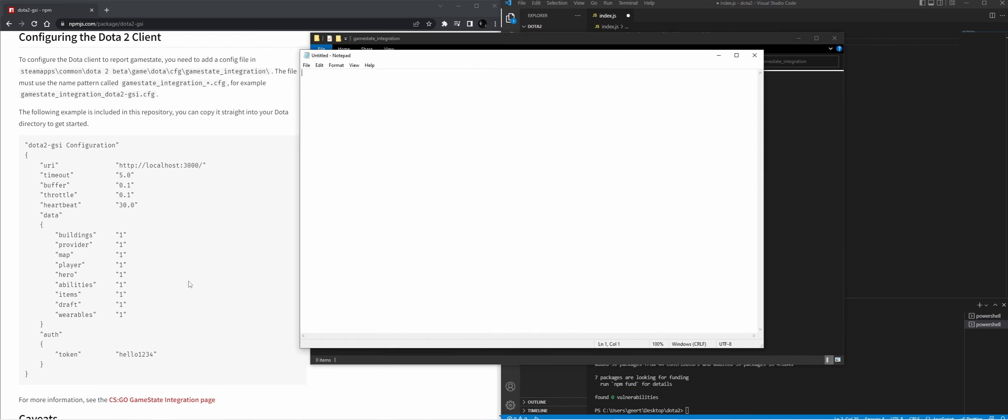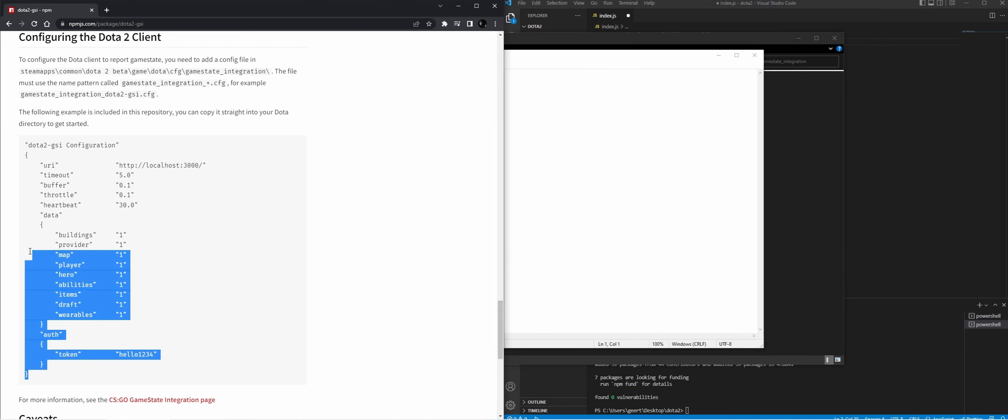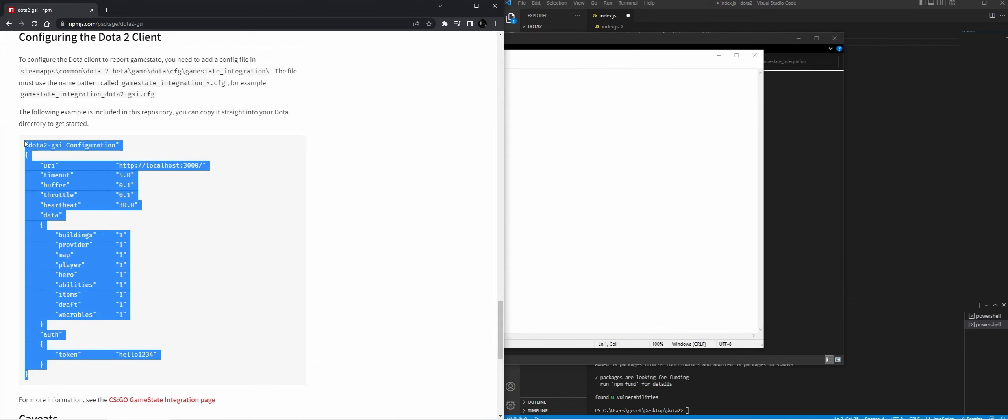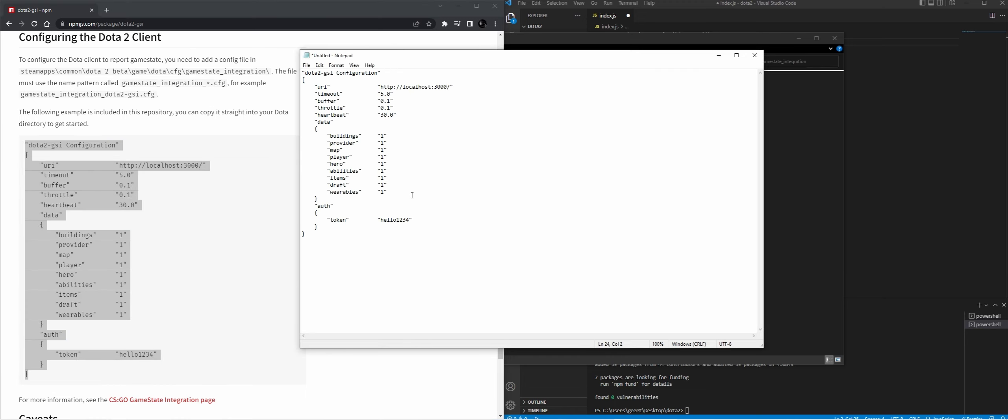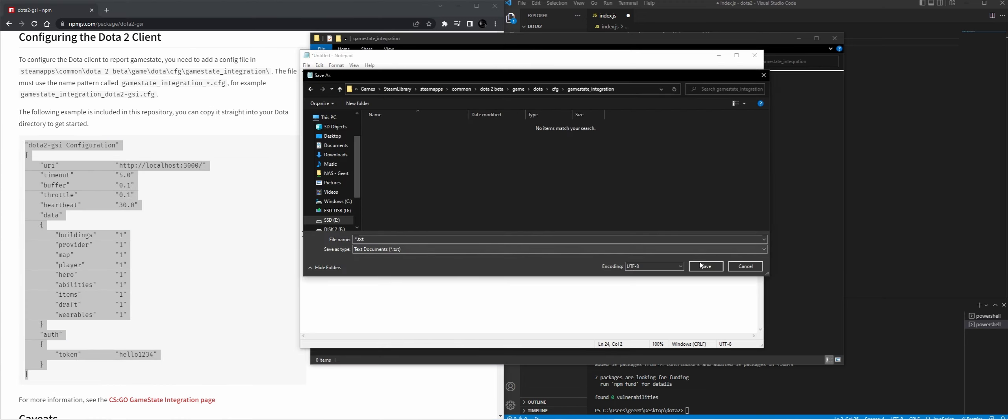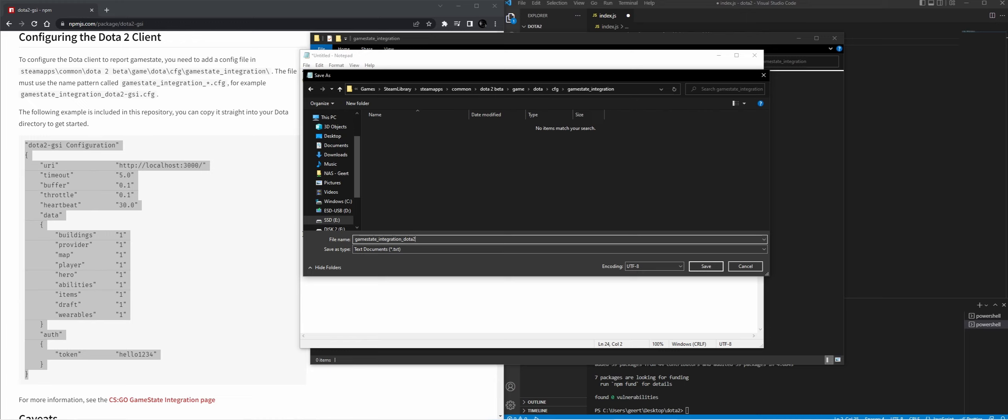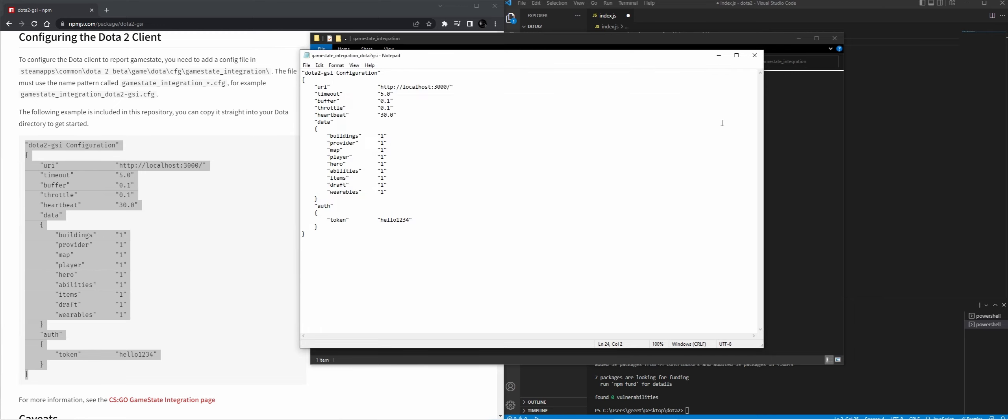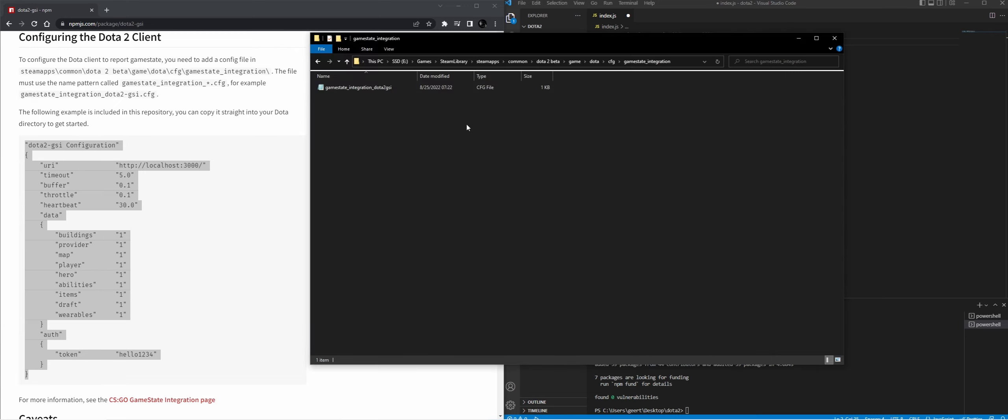Then we're going to open Notepad. And for us now, we're just going to use everything here. And we're just going to save it in the same folder as gamestate_integration_dota2gsi.cfg in lowercase. Set it to all files. I'm going to save it. And now we have the file here.